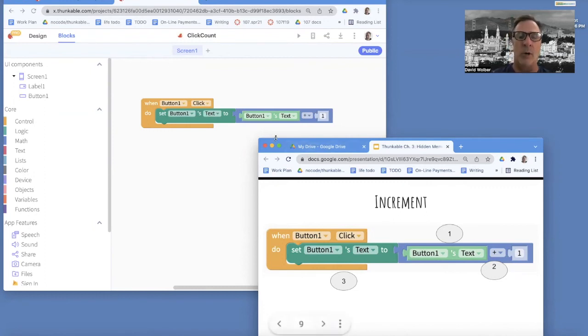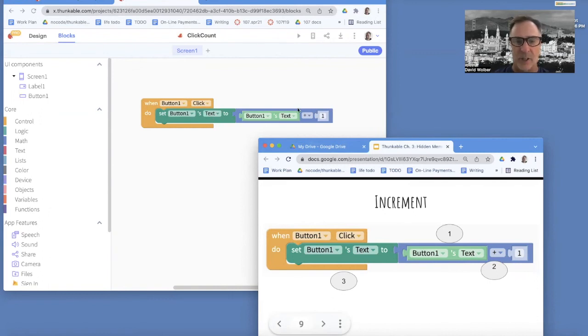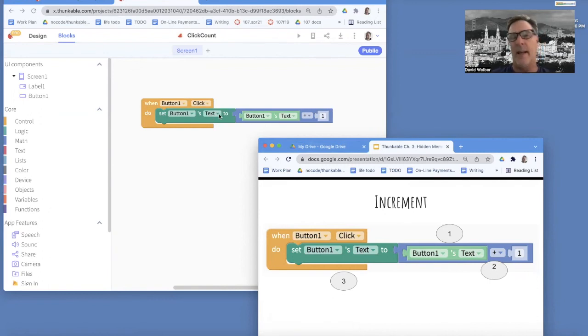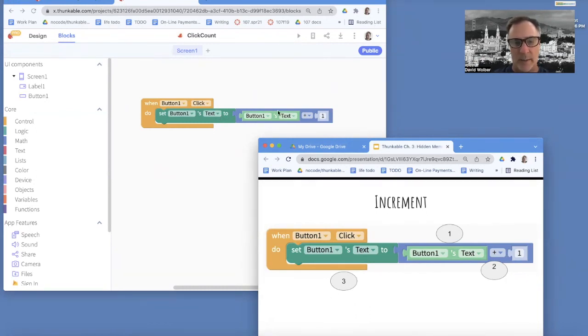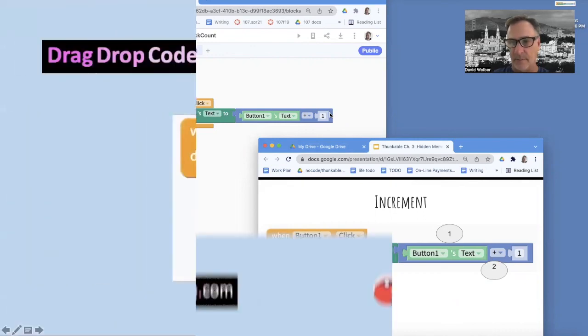So increment operation means I can change not just the button's text value, but any value. And I'm going to change it to what it was or what it is, plus or minus something.